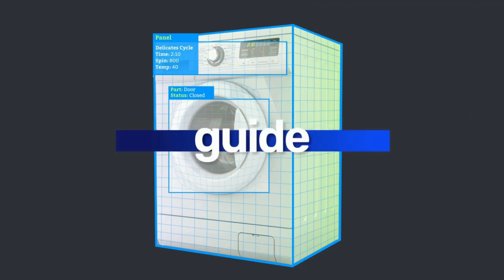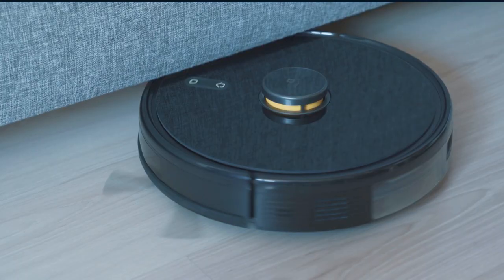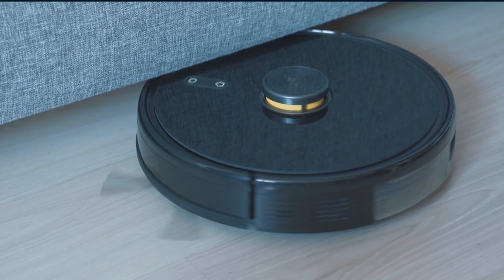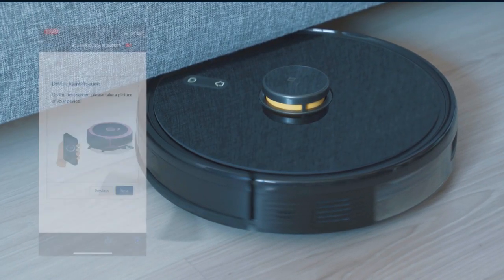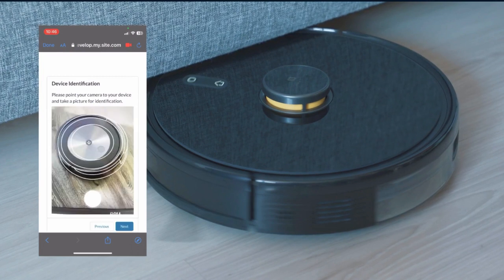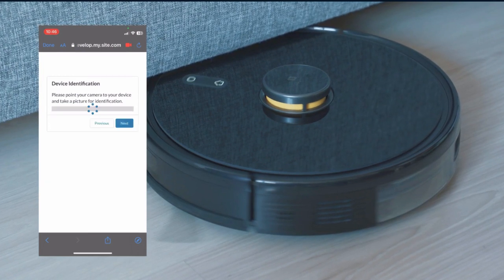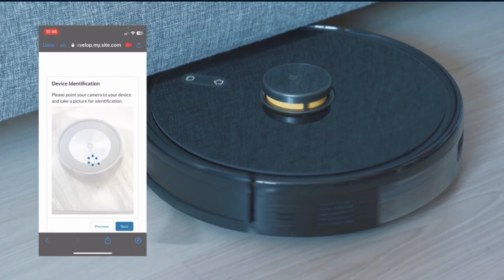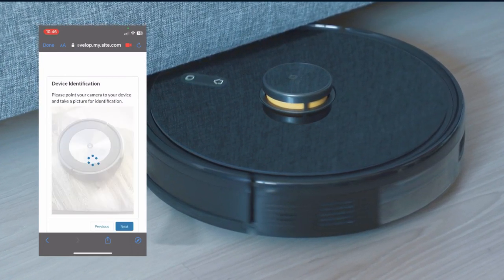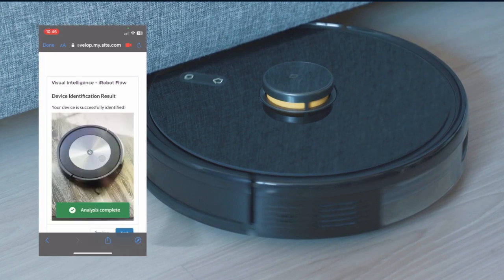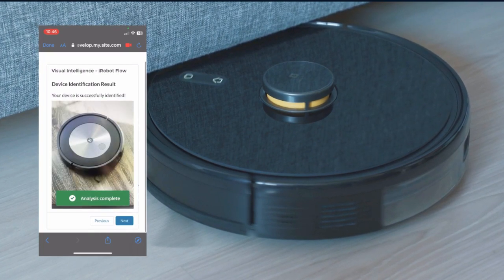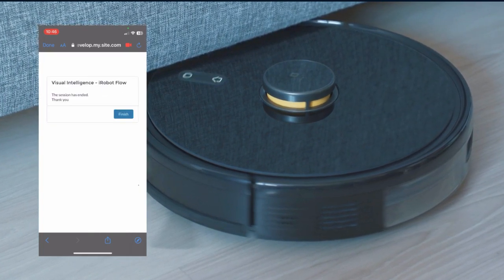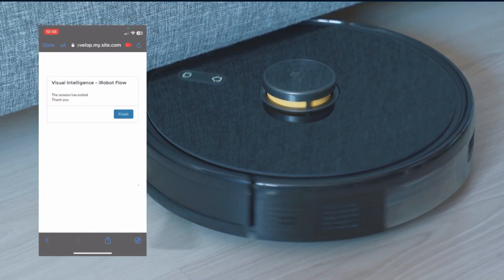Let's take a look at how this works. iVacuum wants to empower customers to resolve common challenges independently. Using VRAI, they built a new self-service flow that allows users to register their devices, order spare parts, and easily troubleshoot common challenges on their own.